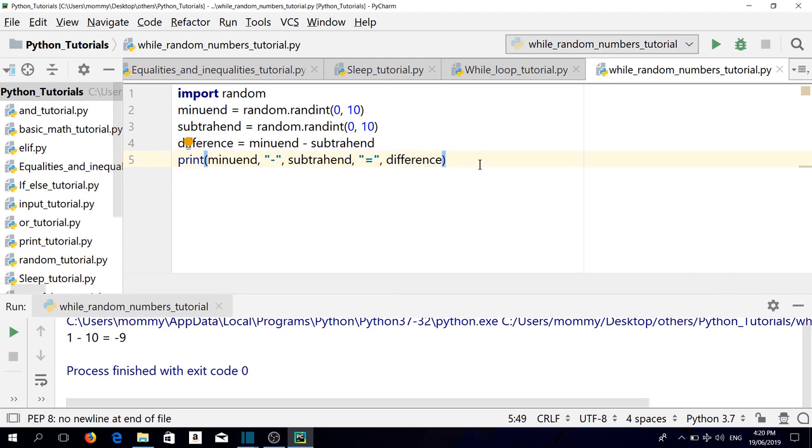We notice that sometimes the answer or difference is negative. That's because we generated random numbers for both the minuend and the subtrahend and the ranges are the same. Sometimes we get a bigger number for our minuend, sometimes smaller than or equal to our subtrahend.